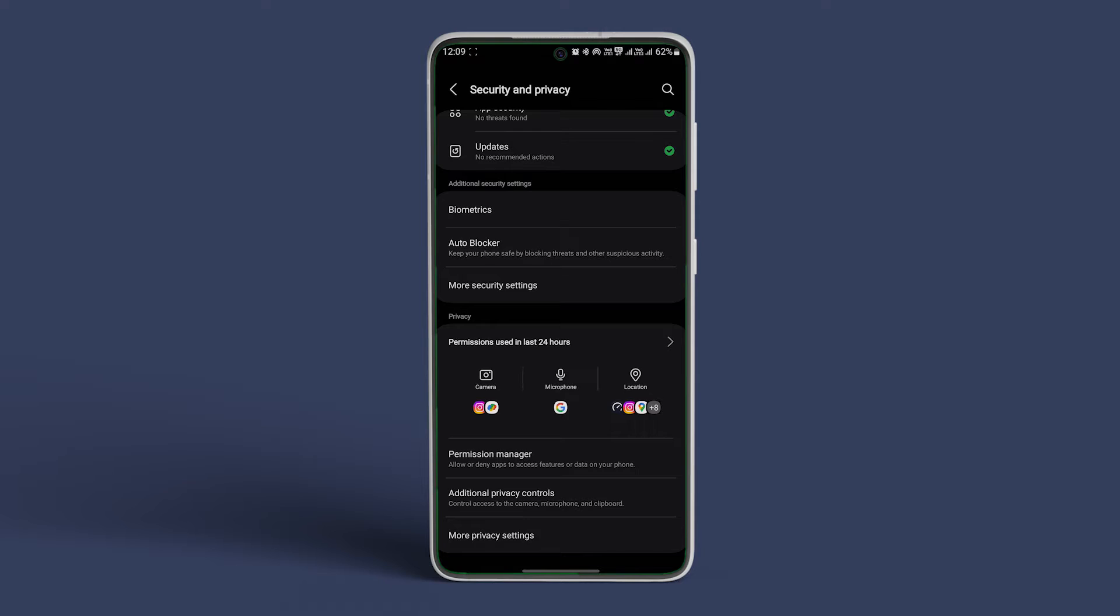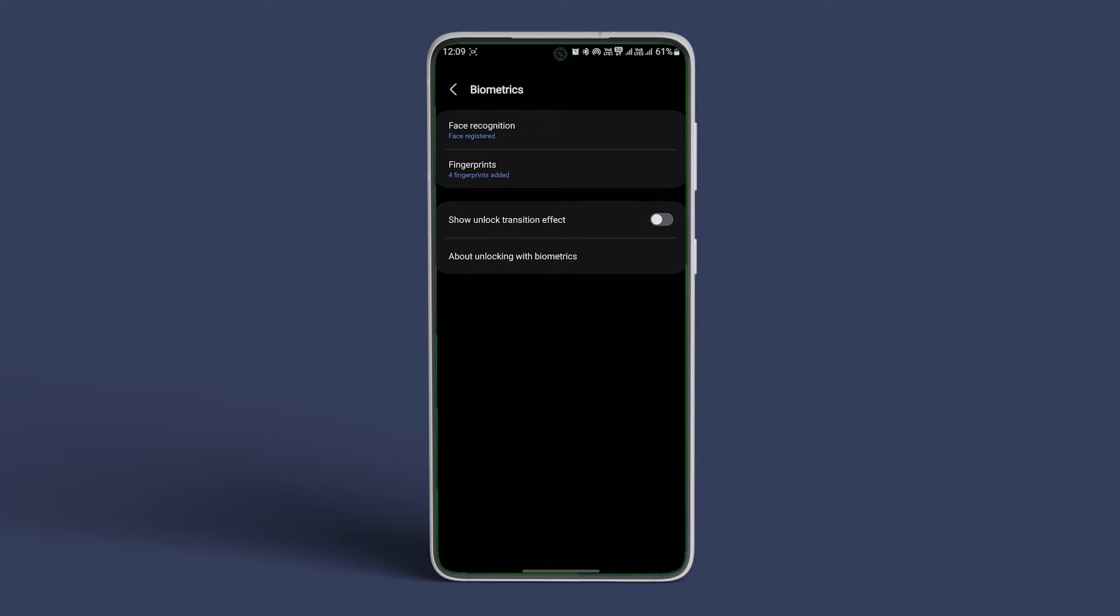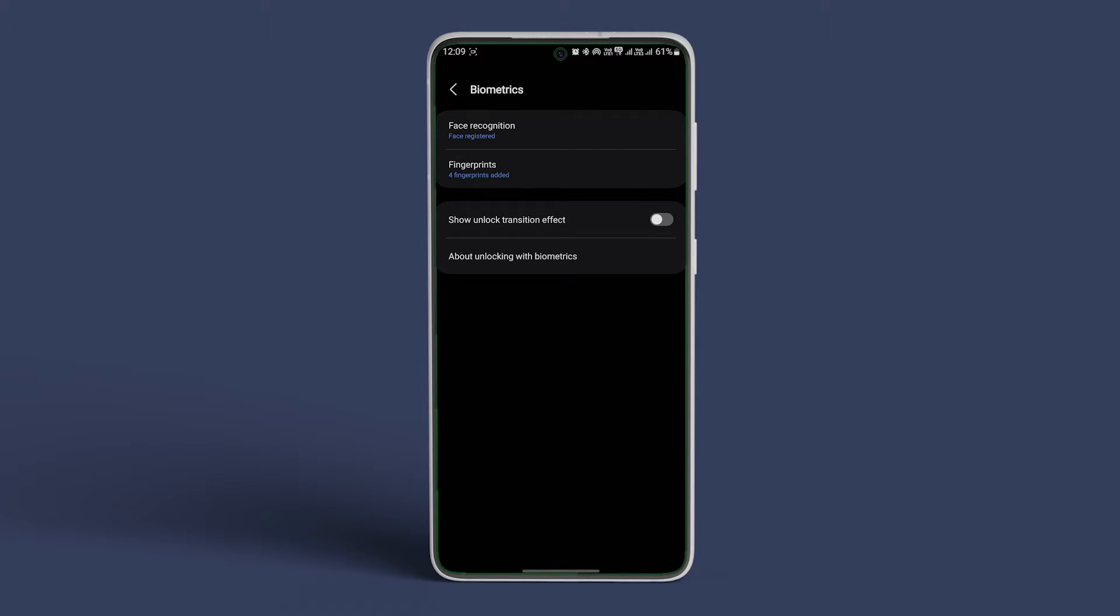Now inside this section, tap on Biometrics. Now tap on Fingerprints and type in your PIN to access the next menu.